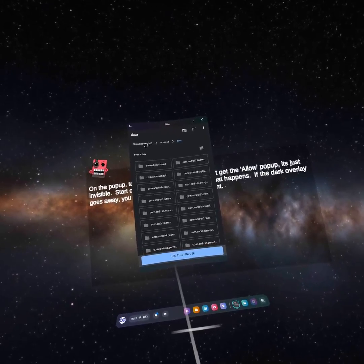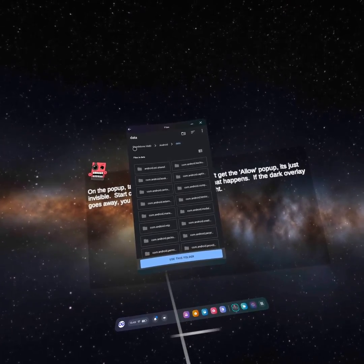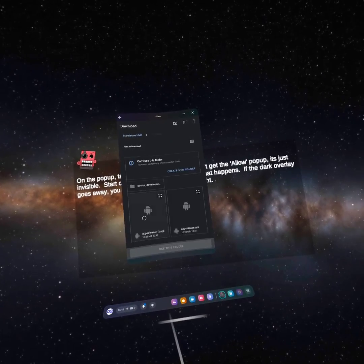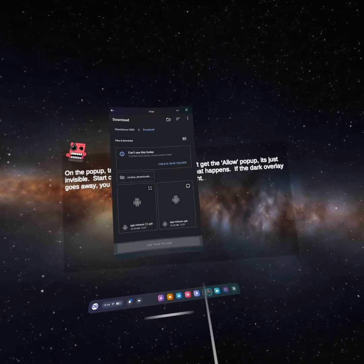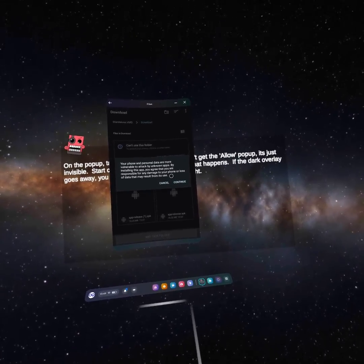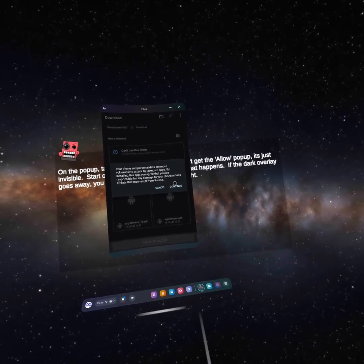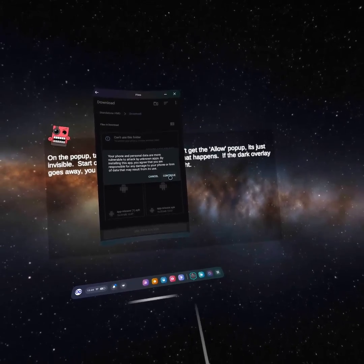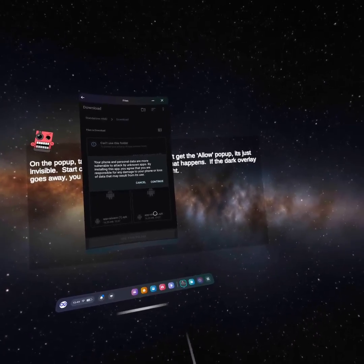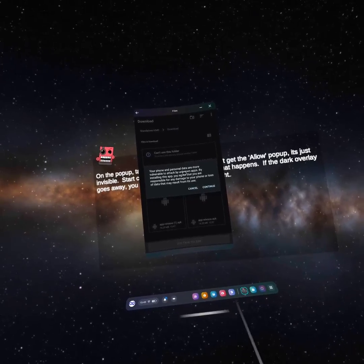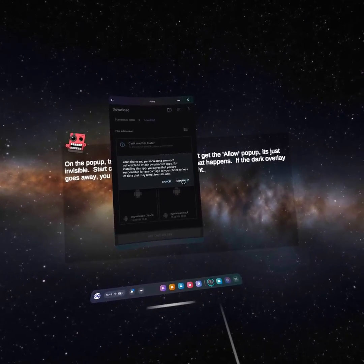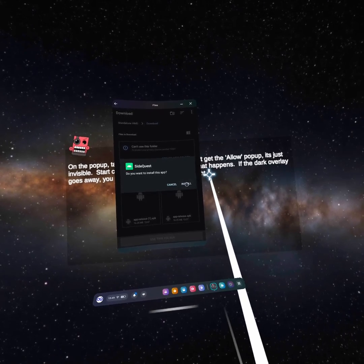Then go to Standalone HMD, navigate to your downloads, find the APK, and click the little expansion arrows in the corner. That will start the install process for the APK — you need to do it through this application because it won't install from the downloads folder directly on your headset. Click Continue and then Install.